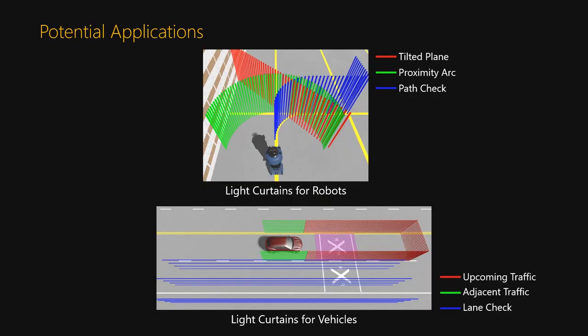For example, if light curtains could be programmed to detect objects along any surface, they could be used for autonomous systems like cars and robots. Robots could use them to check planned paths in real time or for robot safeguarding. And cars could use them to detect vehicles in adjacent lanes or keep a safety zone around the vehicle.